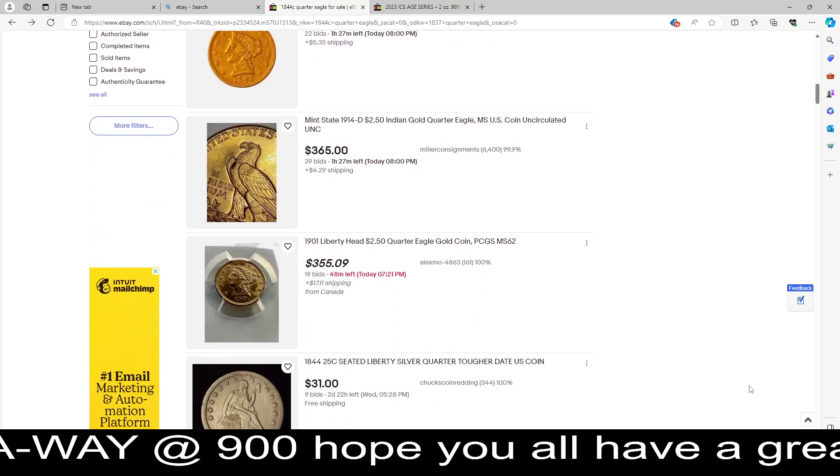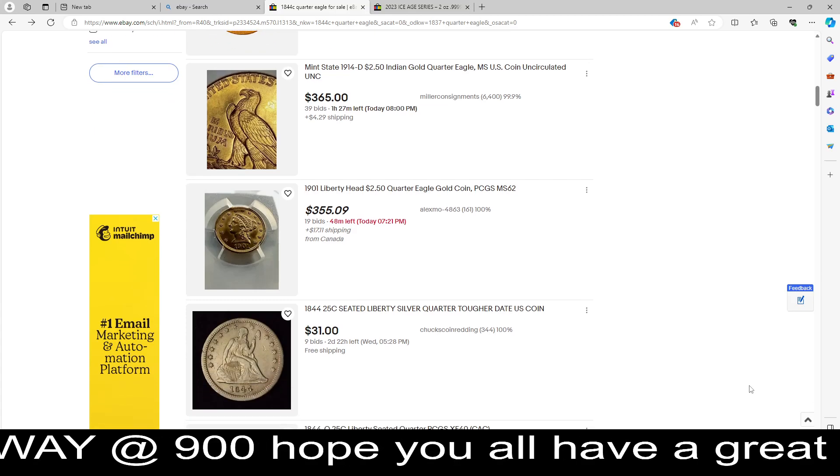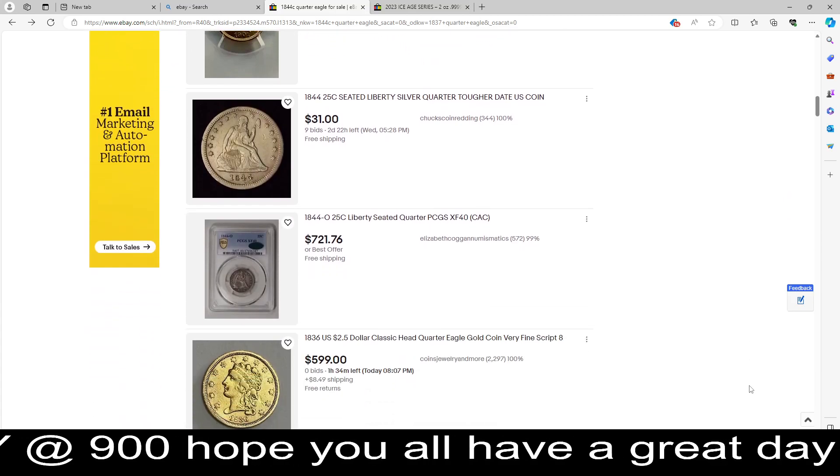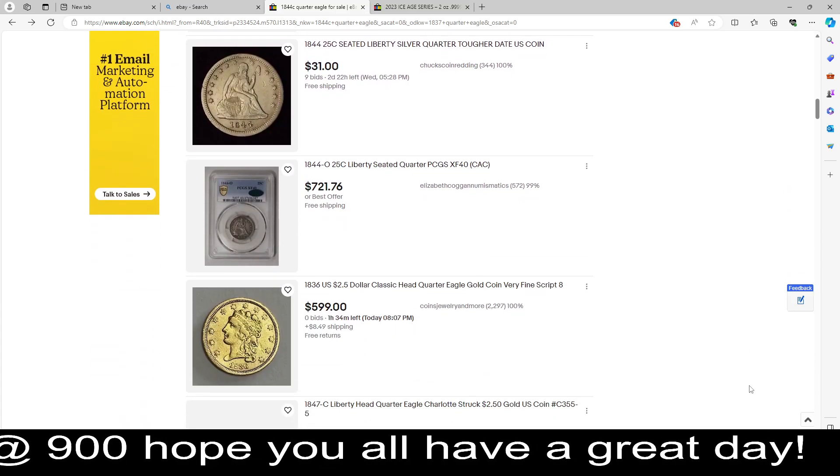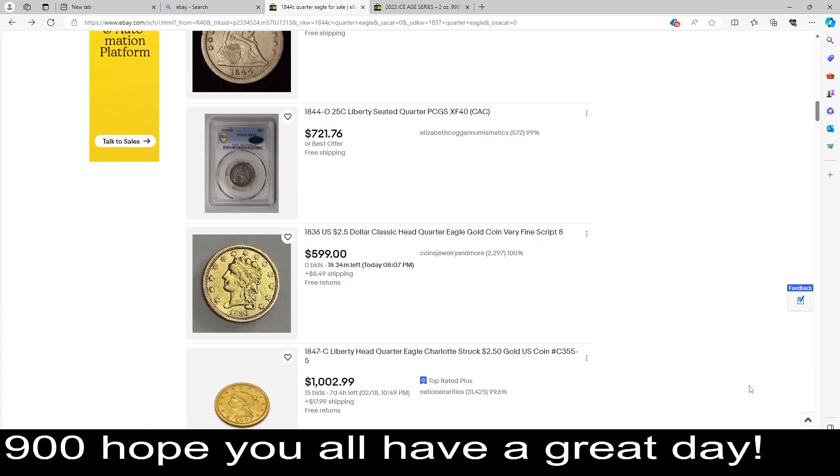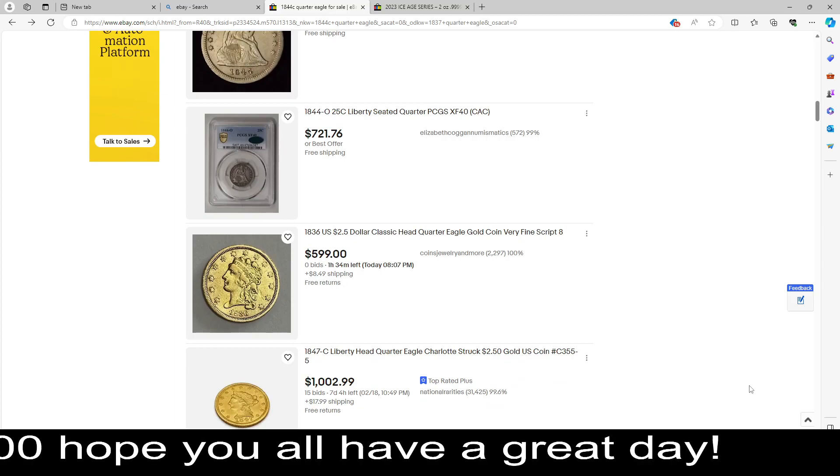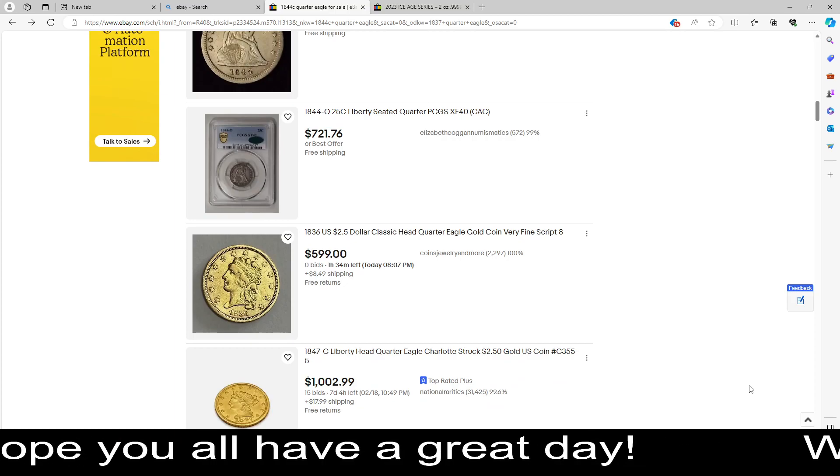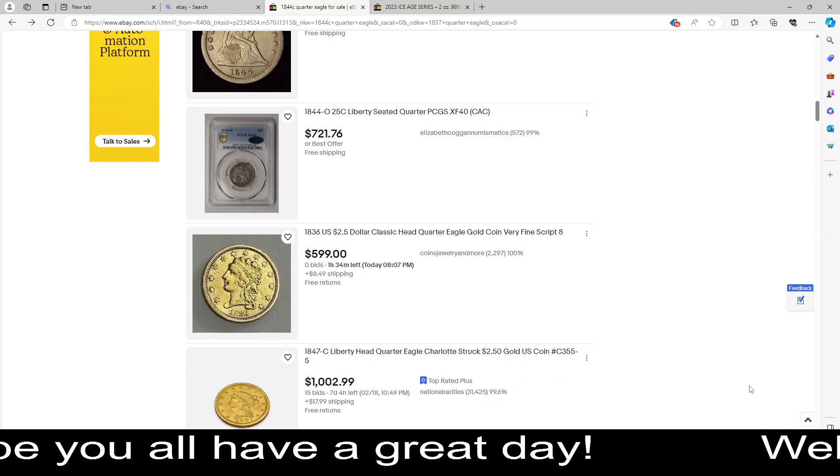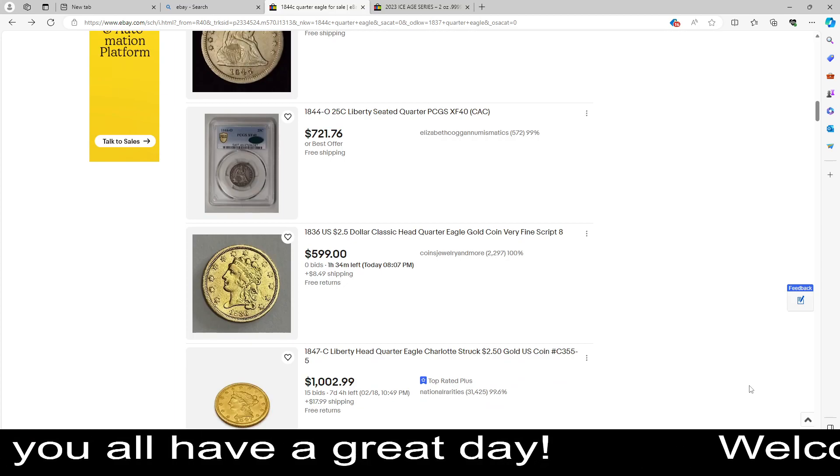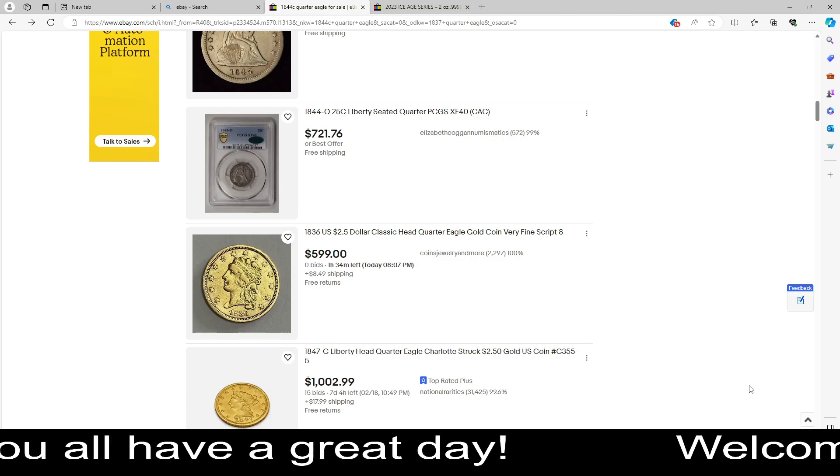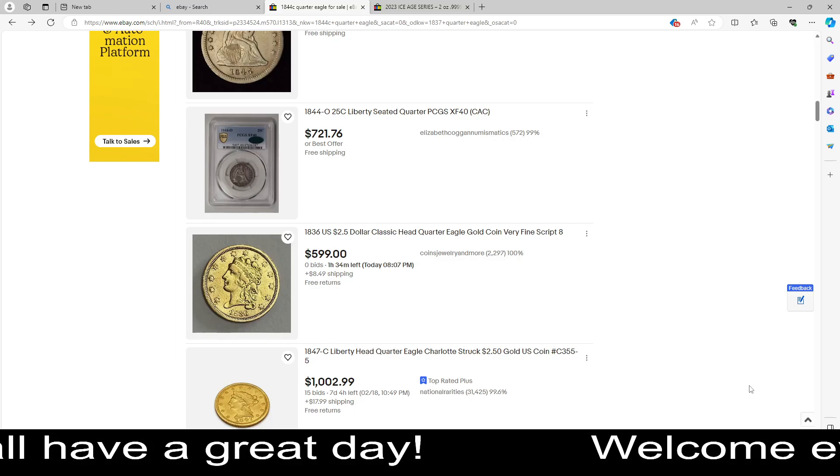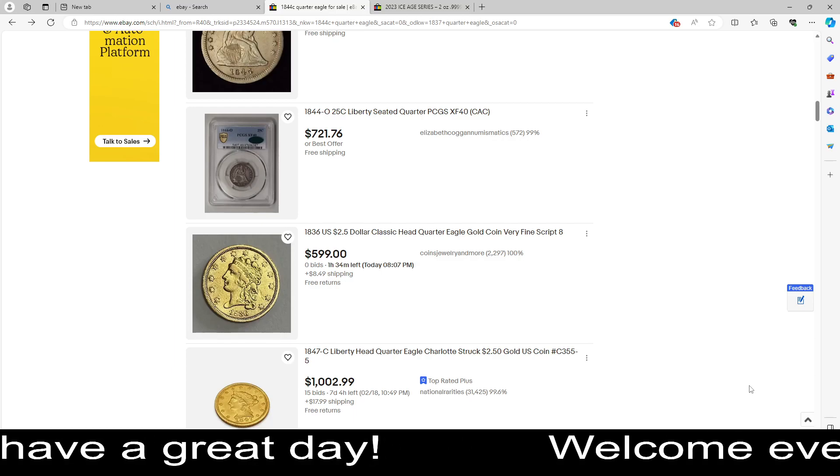I would say that when you see something that's priced a little bit higher, I would check it in the blue book, because it could be something that is incredibly low mintage, and it is something that you should be spending your money on.